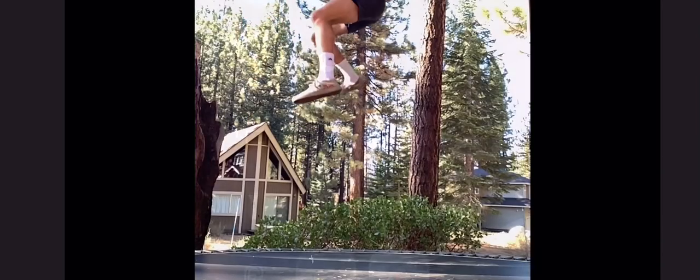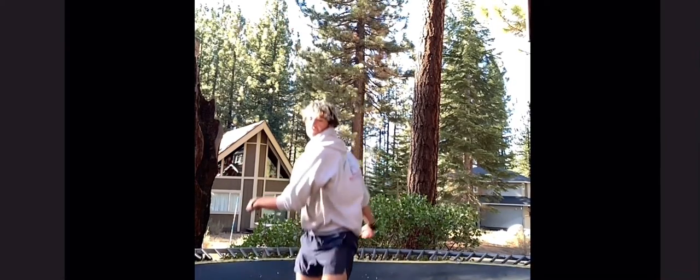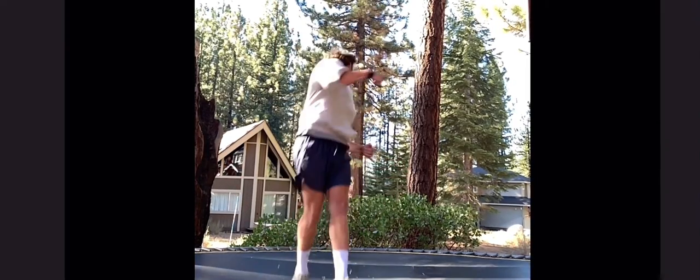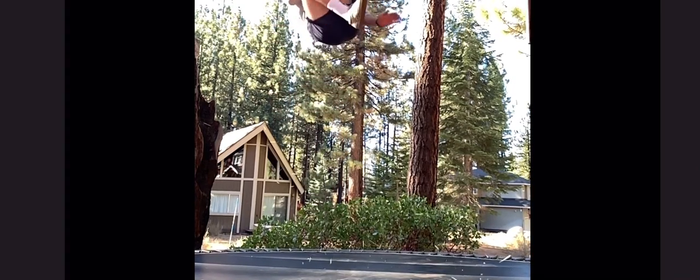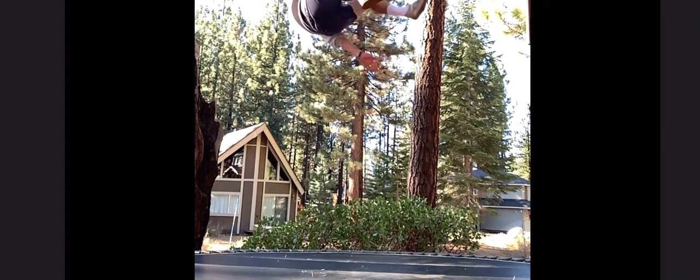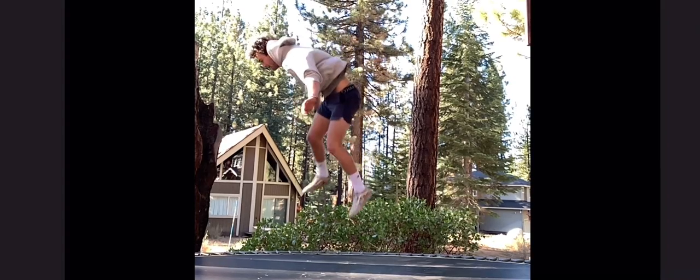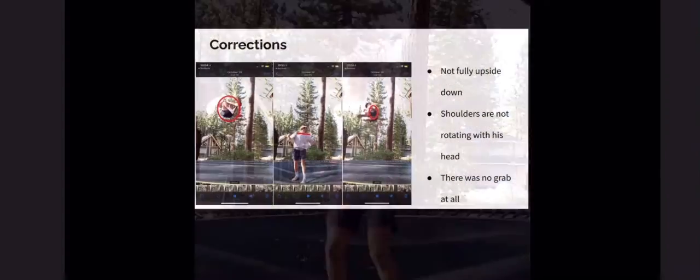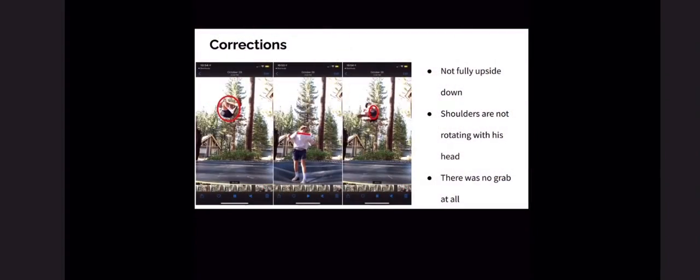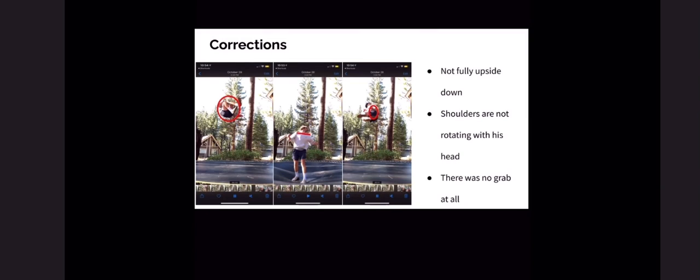In Kai's first attempt on doing the cork 7, his windup was pretty good. However, his shoulders were not connected with his body at all. He didn't complete a grab and he did not go fully upside down. In the pictures, you can see where I circled him not grabbing, his shoulders not aligned with his head, and he's not fully upside down when trying to complete the cork 7. I told Kai these corrections so he could keep improving and keep practicing for his next attempt.